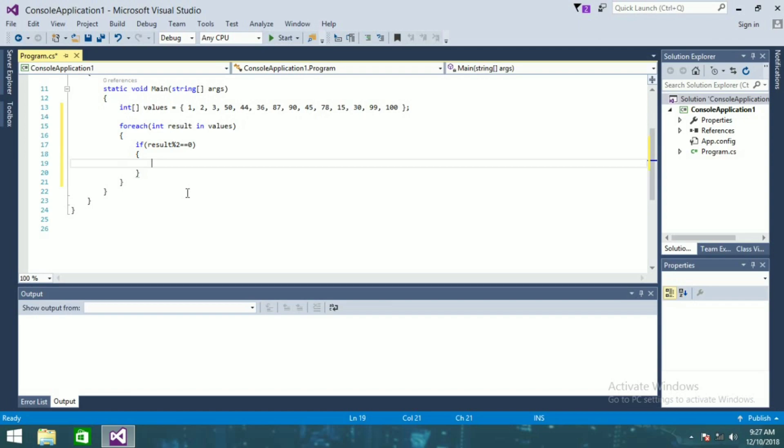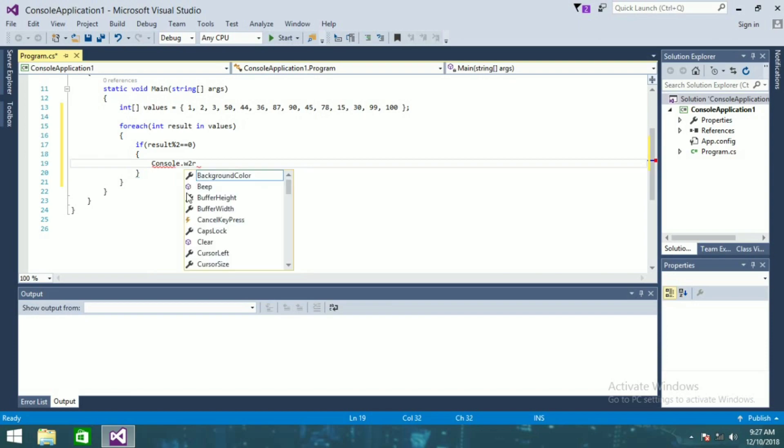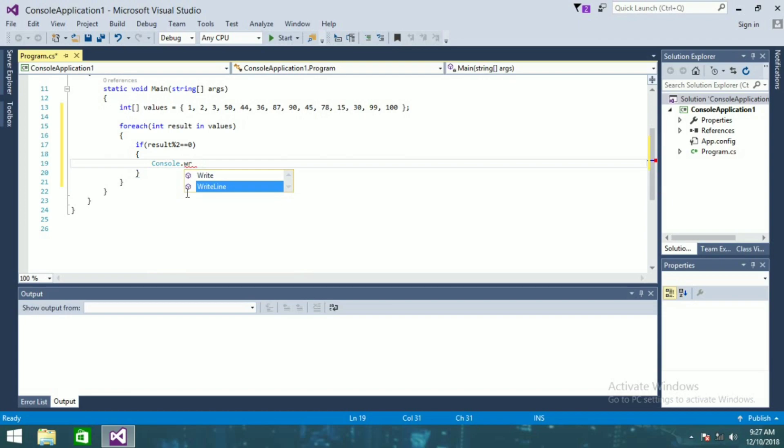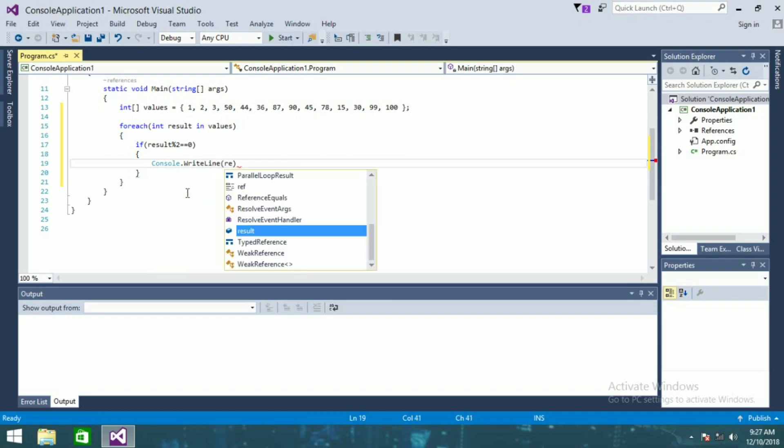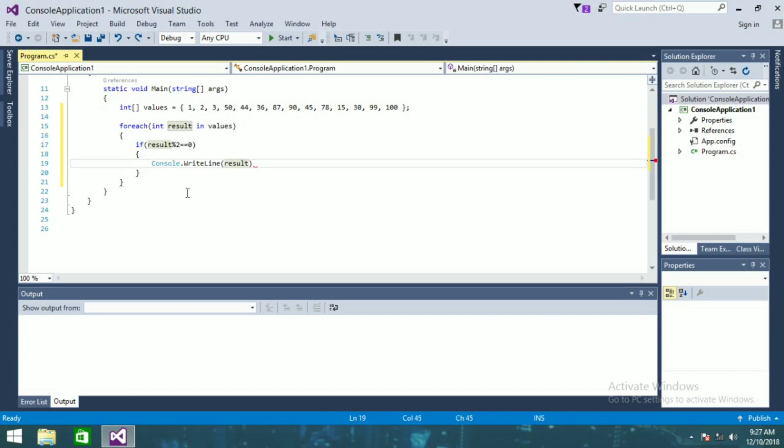console.WriteLine result is even number.